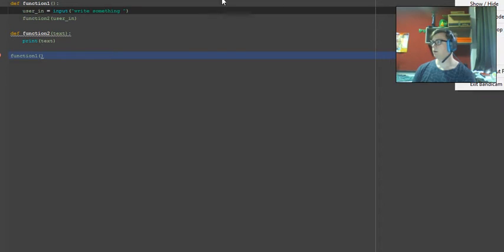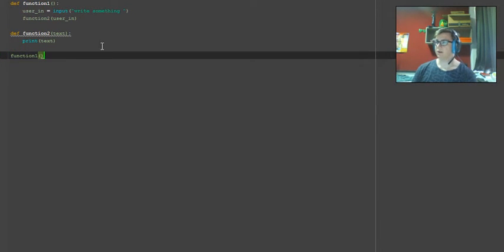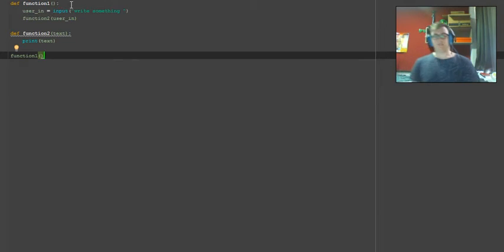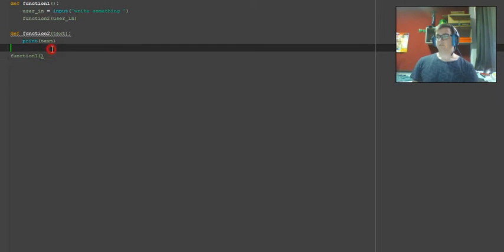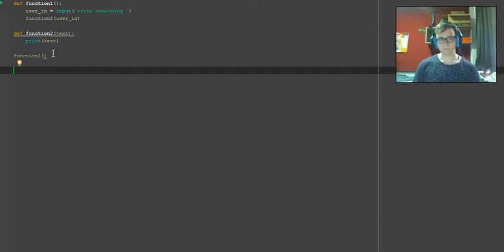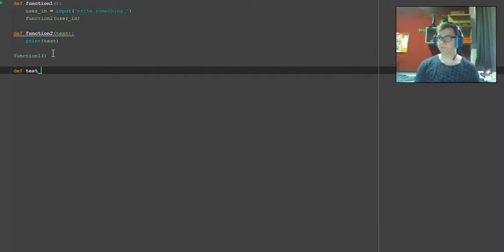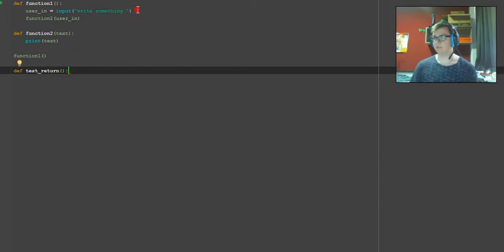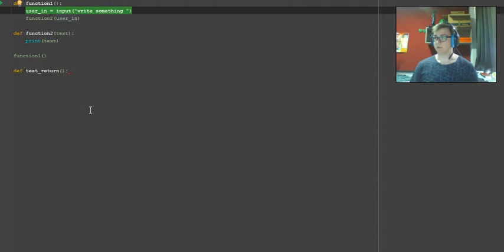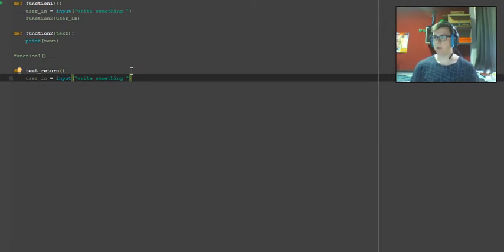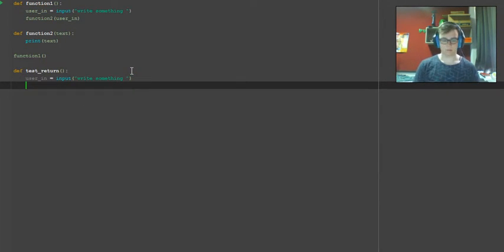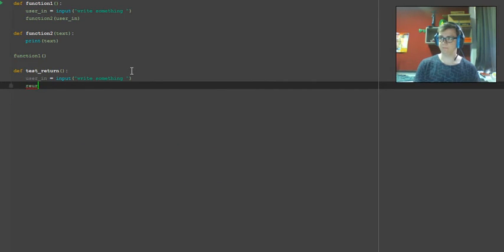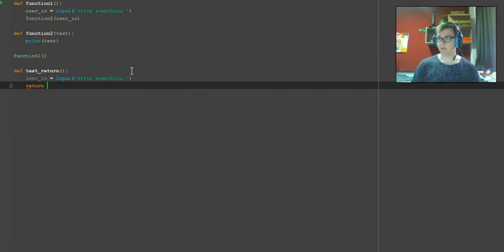All right, let's move on to the second part of this. The second way of doing this, you can define say a test return. This is going to have the same as this function, pretty much this line anyway. Copy this, take it down to the next line.